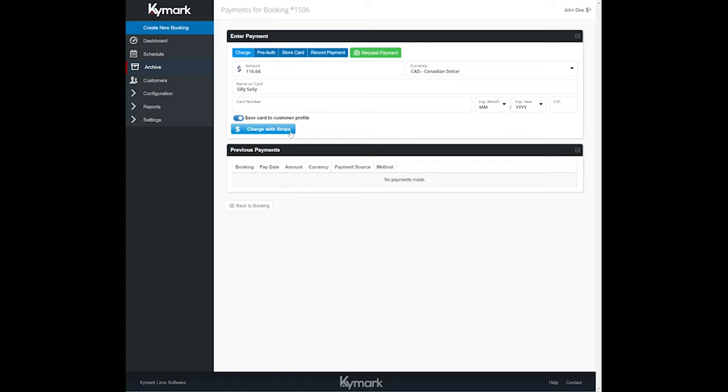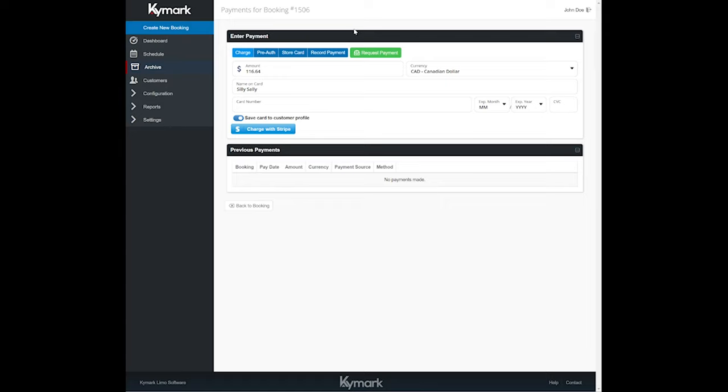Stripe is a merchant processor that we fully integrated into our system. They allowed us complete integration of their third party software into ours, so that's why we went with them. They also seem to offer the best rates overall, I believe it's 2.9% right now plus 30 cents a transaction straight across the board, even for credit cards like American Express, which is kind of unheard of.